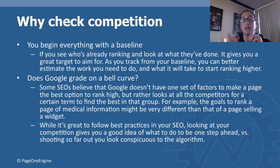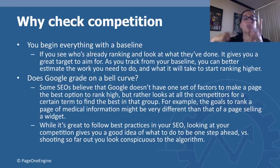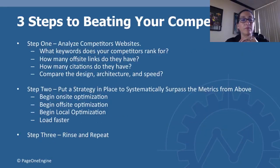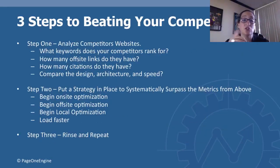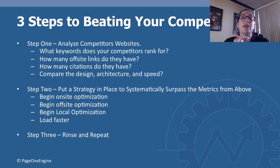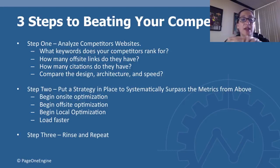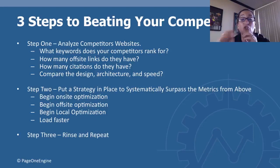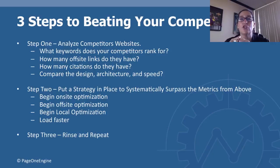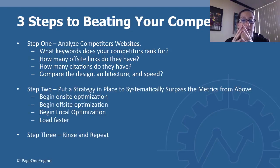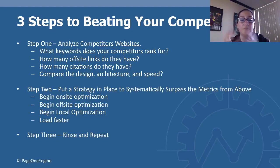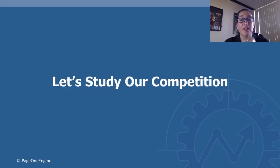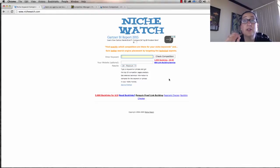Three steps to beating your competition: Step one, analyze your competitors' website. What keywords do they rank for? How many off-site links do they have? How many citations do they have? Compare the design, architecture, and speed. Step two, put a strategy into place to systematically surpass the metrics from above. Begin on-site optimization, off-site optimization, local optimization, load faster. Step three, rinse and repeat.